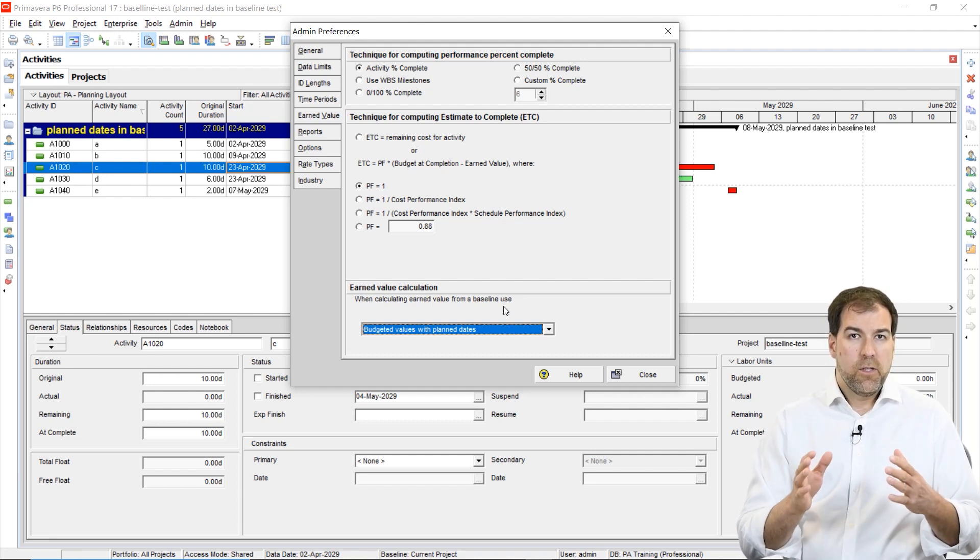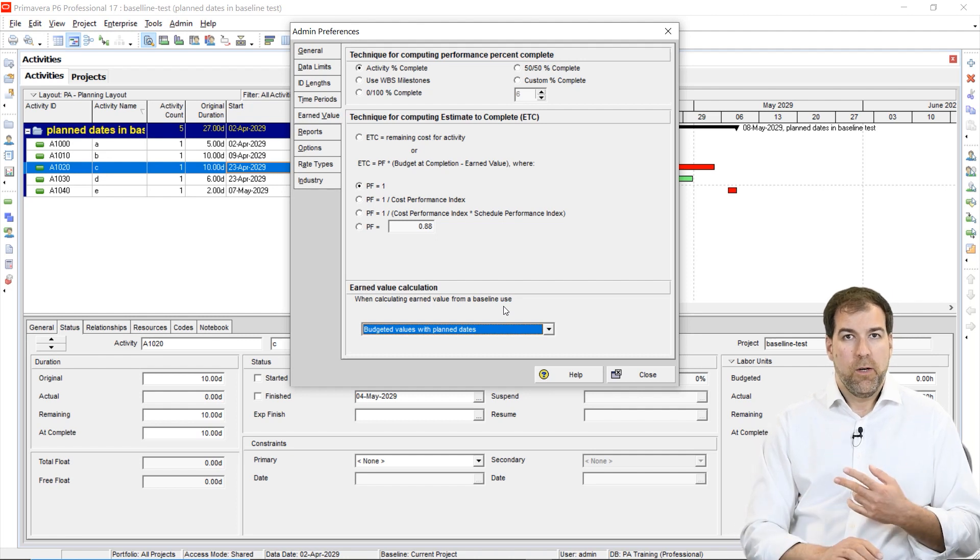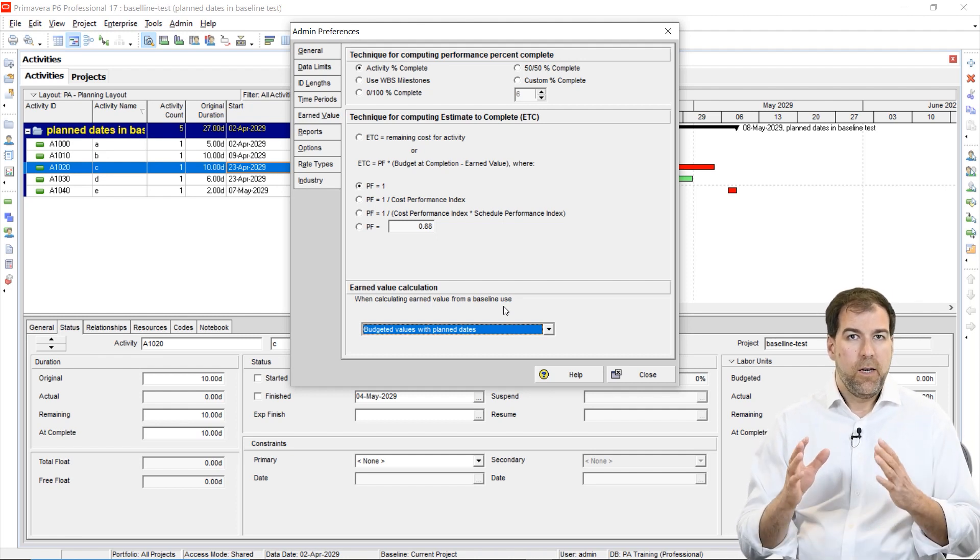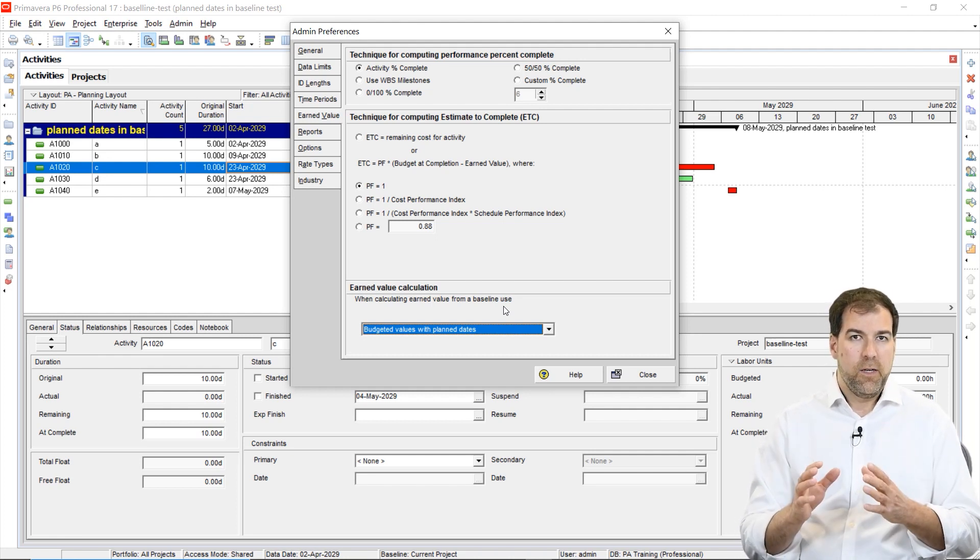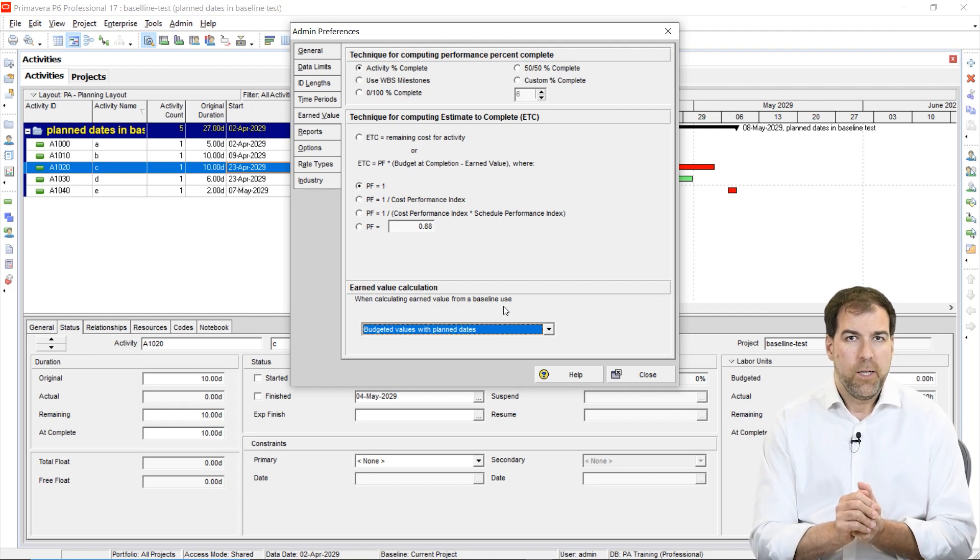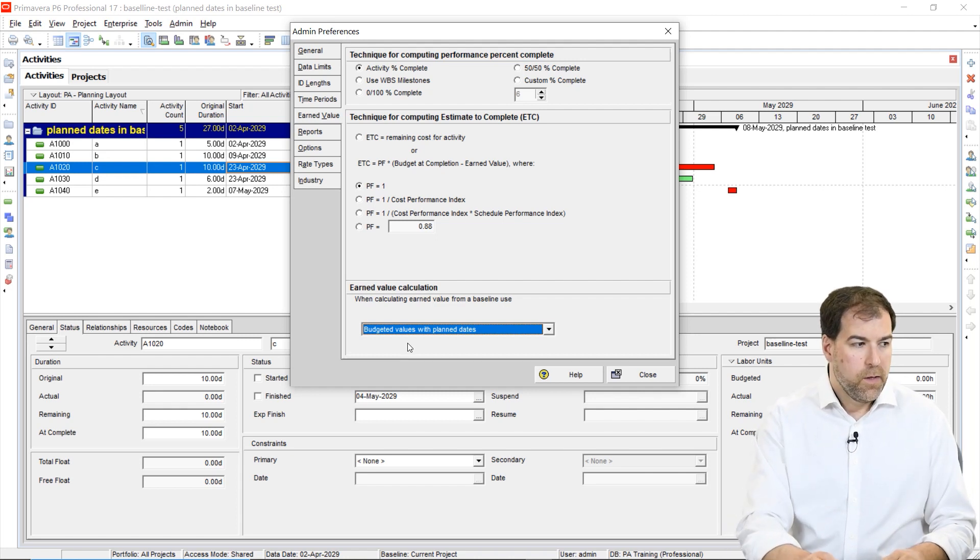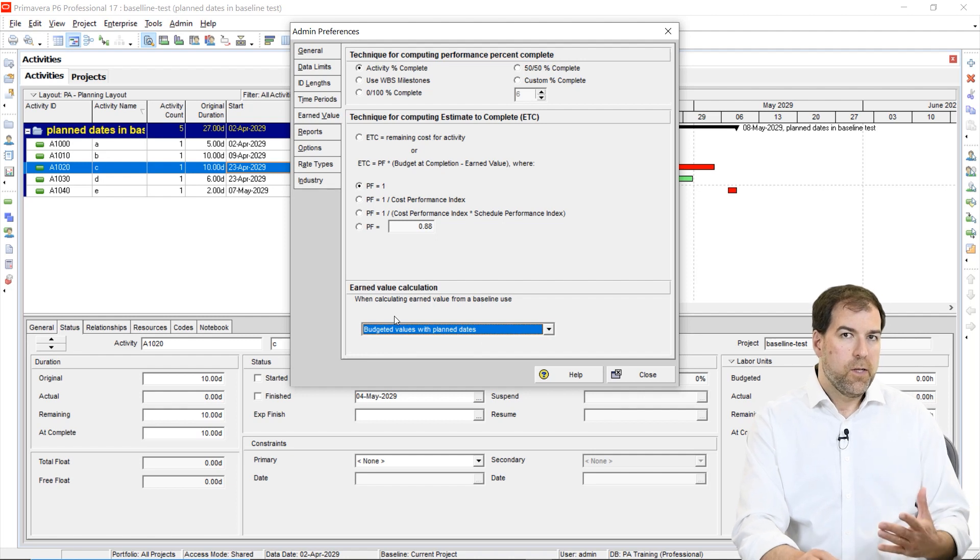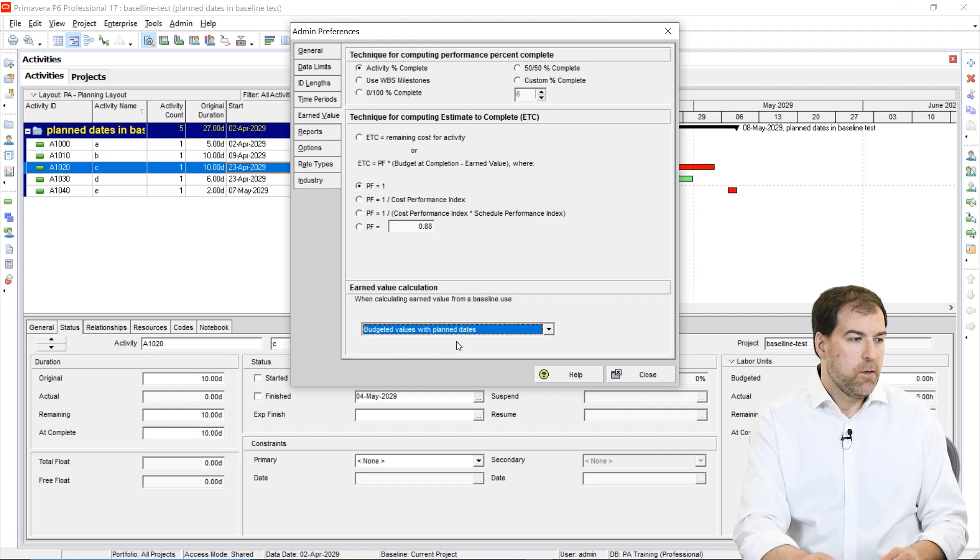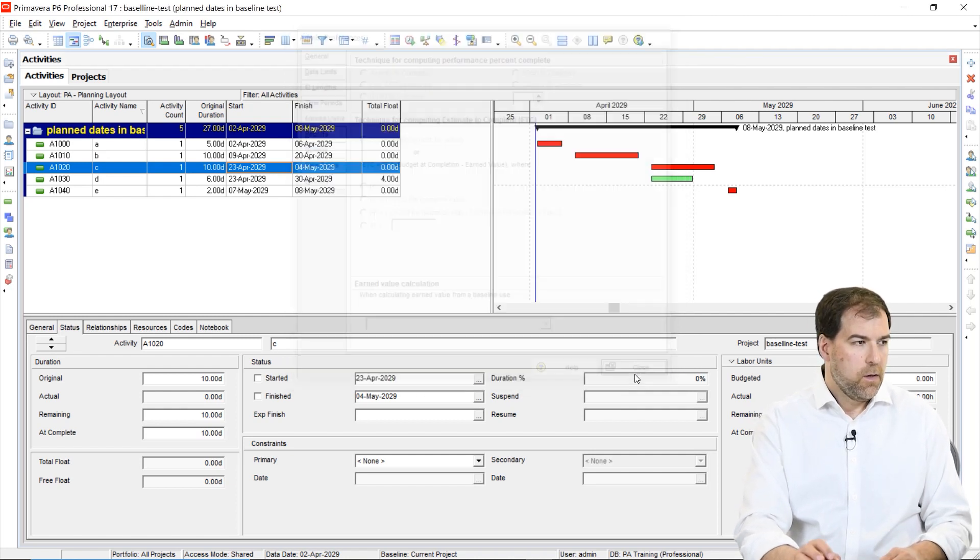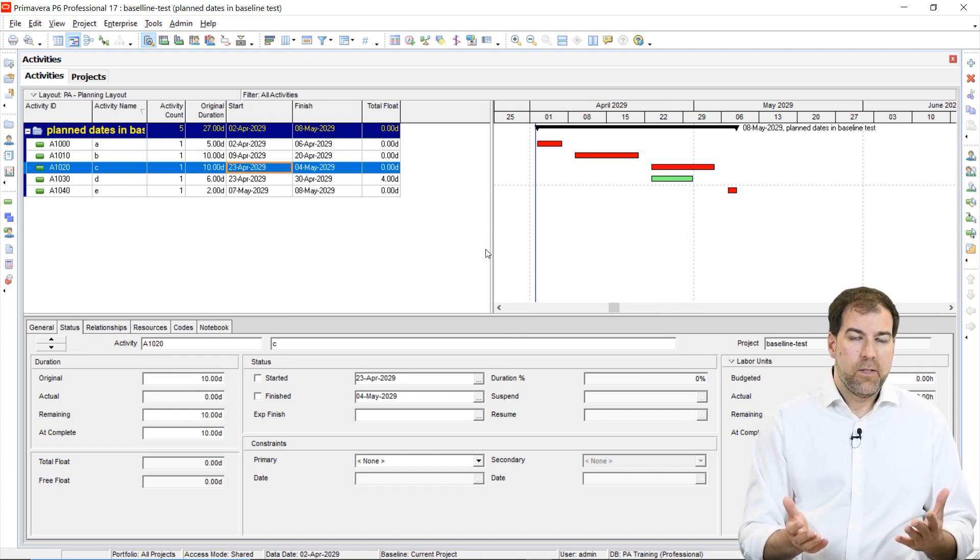So it affects planned value and it affects what shows up on our baseline, on our baseline bars. So that's what I want to tackle right now. How should we work with this? So we're going to set this to show you a couple examples. We're going to set this to budgeted value with planned dates.